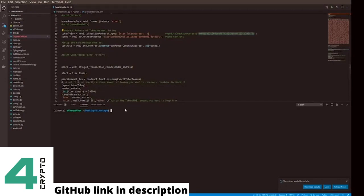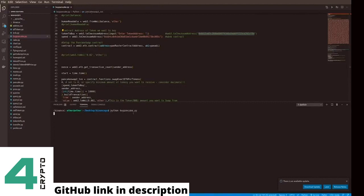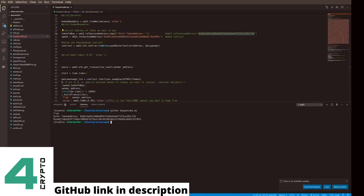And what we do is we will use BNB to purchase a token. So let's get started. Python.pypancake is the file name. And then when I run it, we can enter the contract of the token we want to buy. And I hit enter. And here we go. We get a transaction hash.